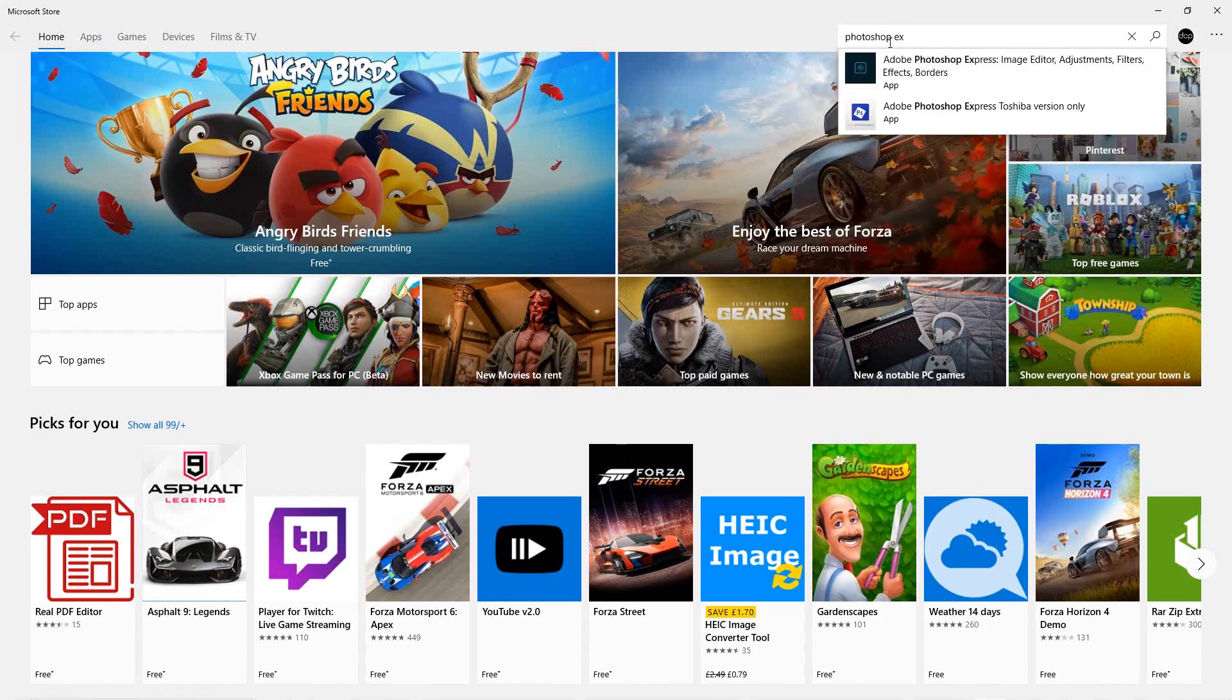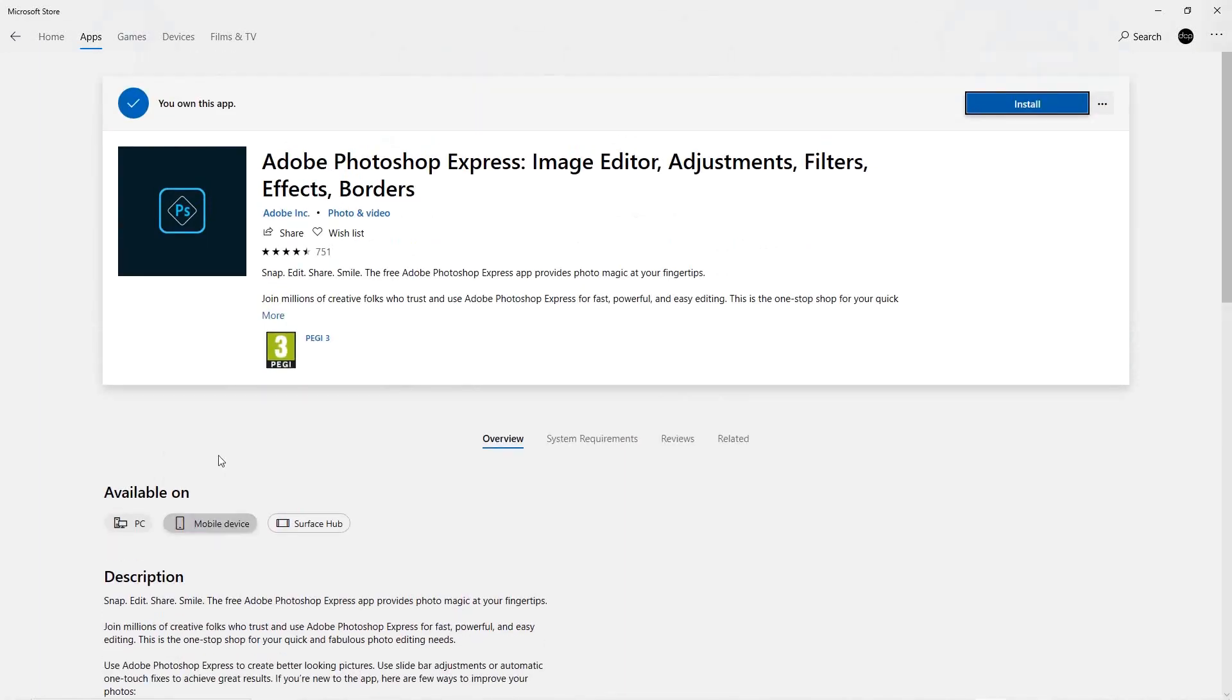We want to download Photoshop Express, so let's click on this and I'm going to click the install button.